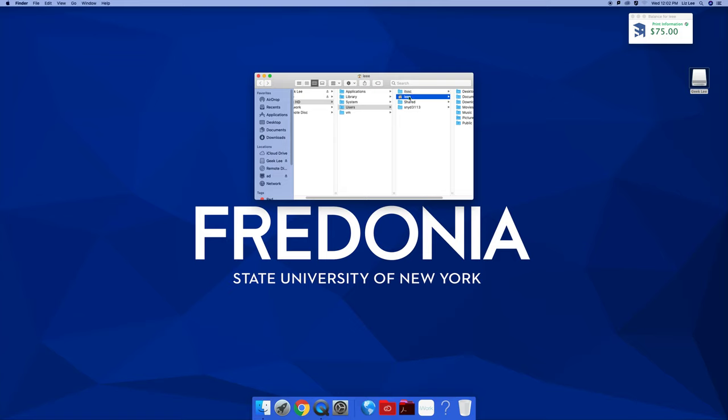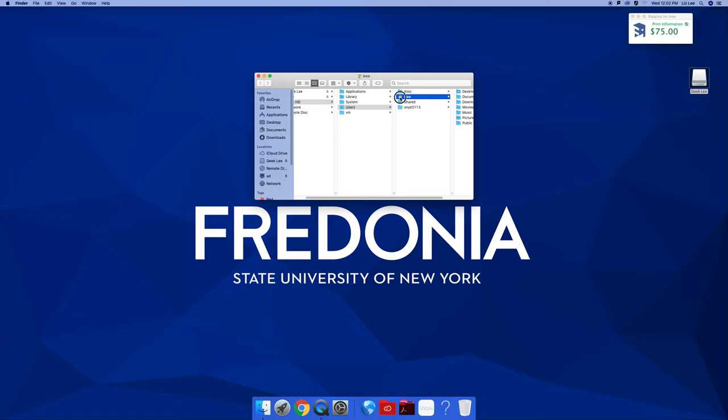Everybody who's ever logged onto this computer is listed. I'm not sure who SNYD is—somebody from my last class. You know it's you because it's your name and also because it shows as the home. When this person logs on again, mine will become just a folder, theirs will become home. I'm going to go into Lee, then into Pictures, and there's my Photos Library.